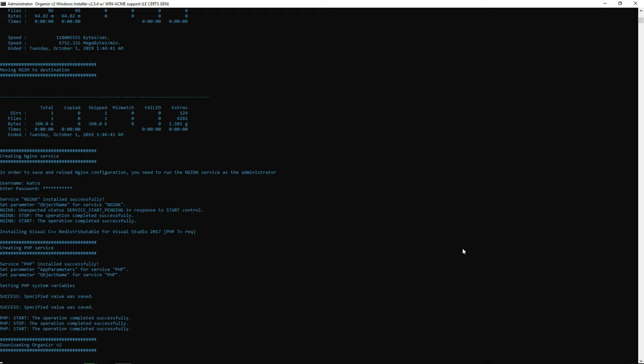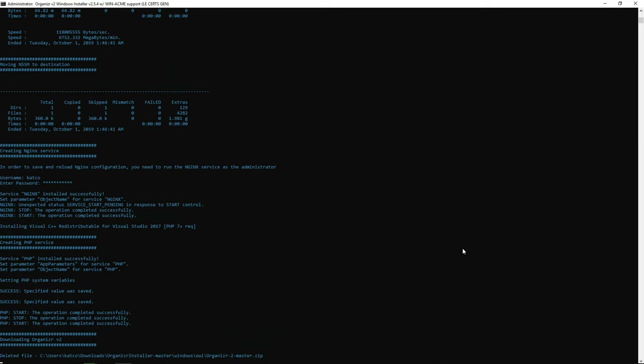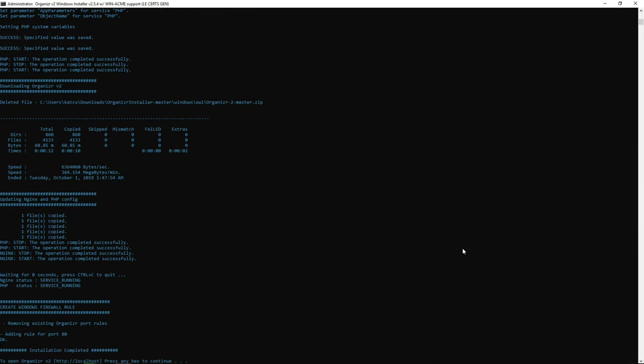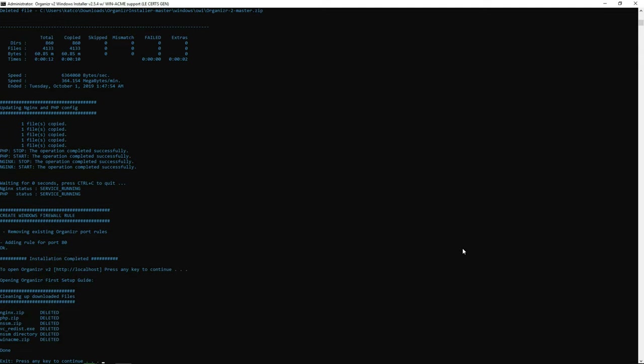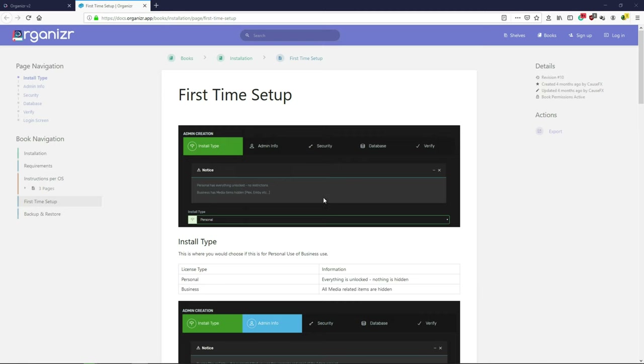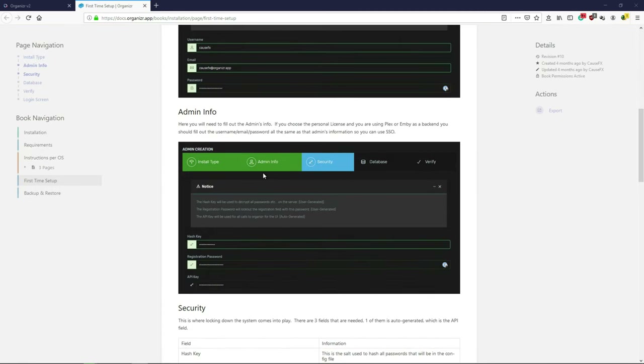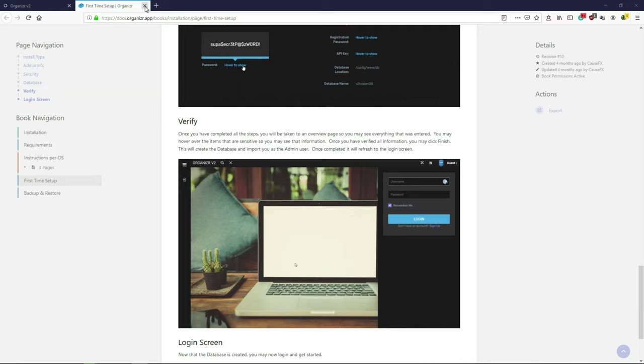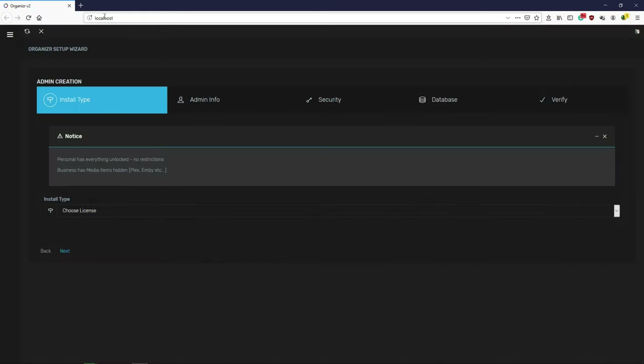Now it's going to download Organizr — it should only take a minute or so. Once done, press any button to continue. It's going to close, delete all the downloaded zip files, and open you up into Organizr. It will also bring up a help page that walks you through a bit of the setup — feel free to read through it.